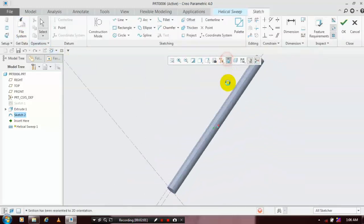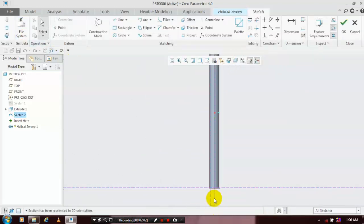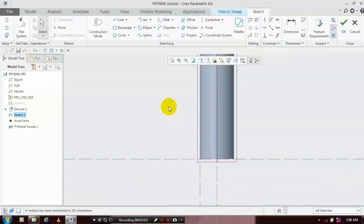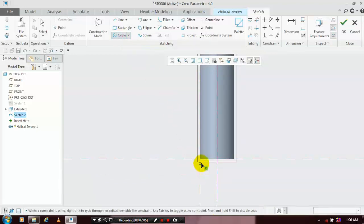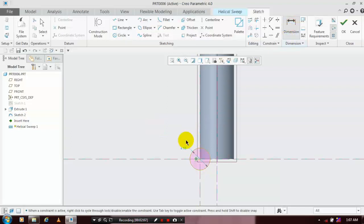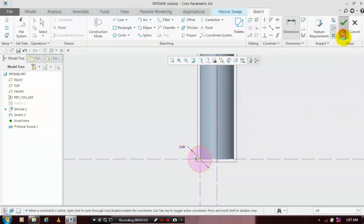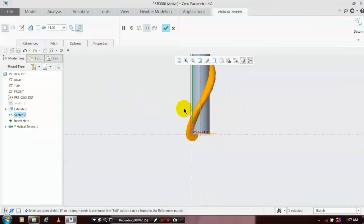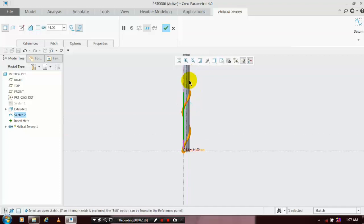After that, click Edit Swipe Section and make it sketch on view. Draw a circle as the profile of the swipe and specify the dimension for the circle as 5 mm, then click OK. Now the helical swipe is successfully created.